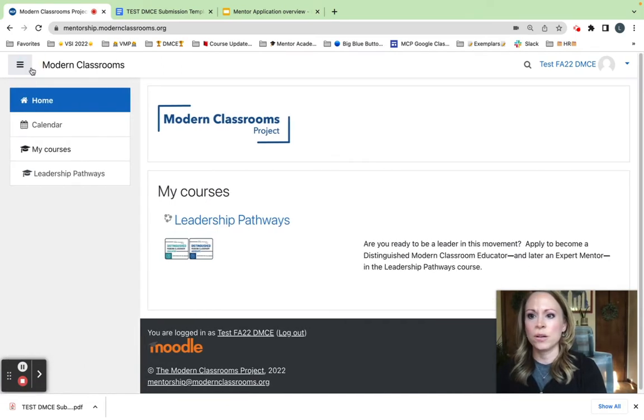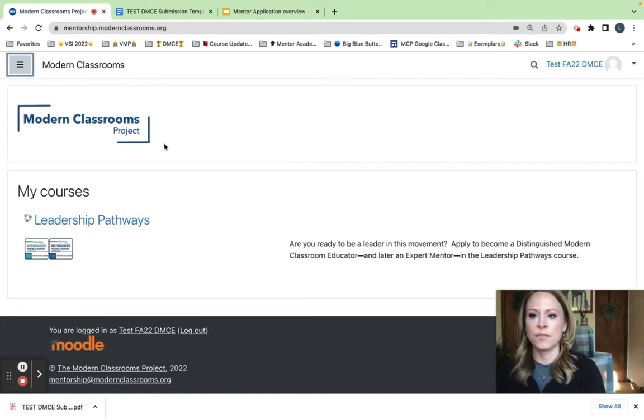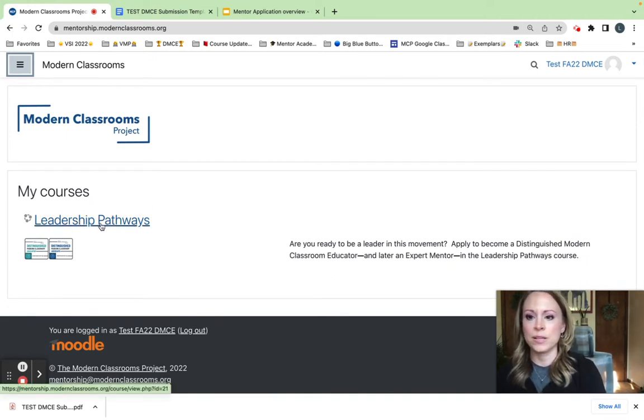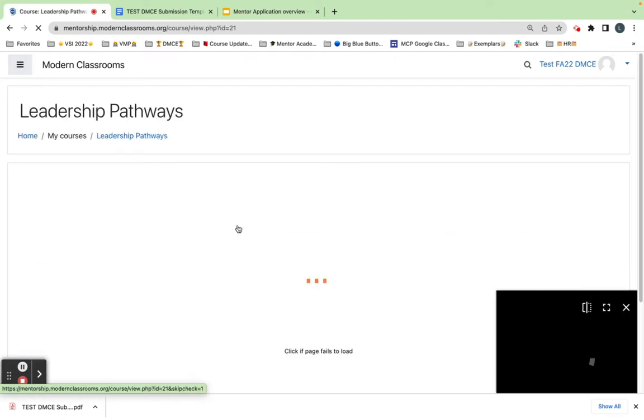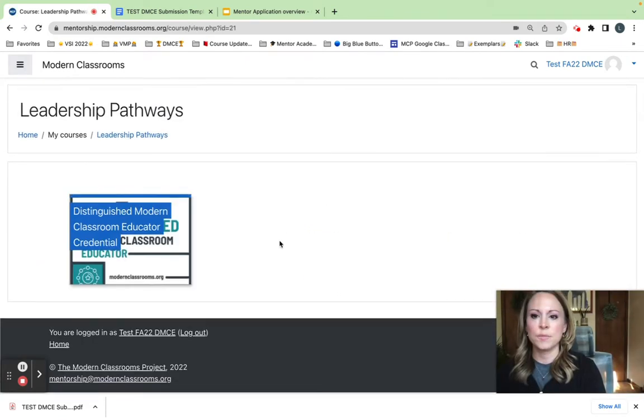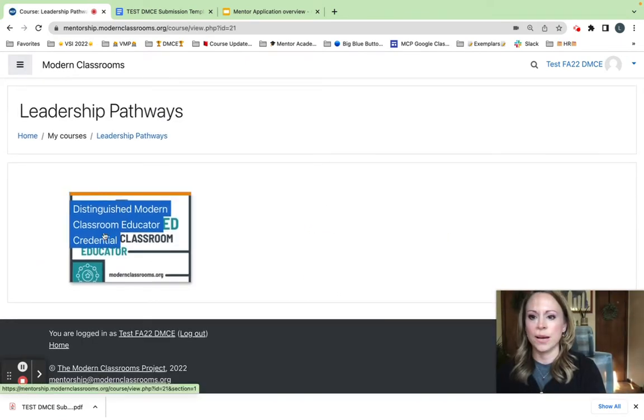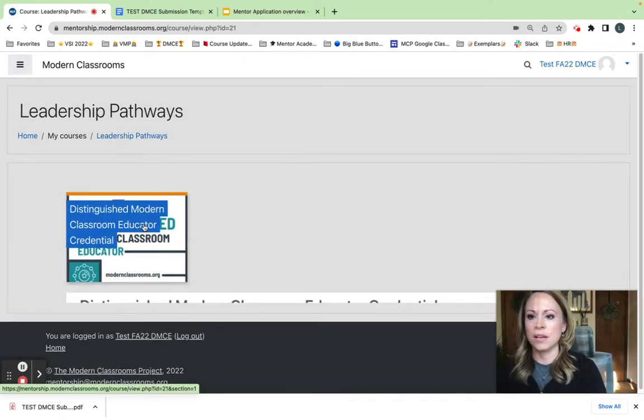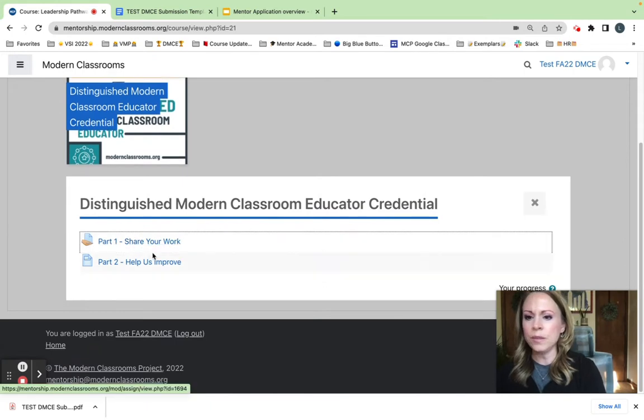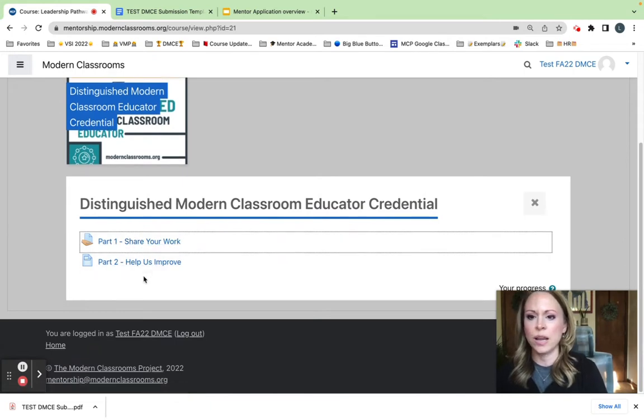If your nav bar is open, your screen may look something like this, but I have mine hidden. Nevertheless, I'm looking for Leadership Pathways to get started on that application. So once I'm in Leadership Pathways, here's what I will see. Parts one and two.